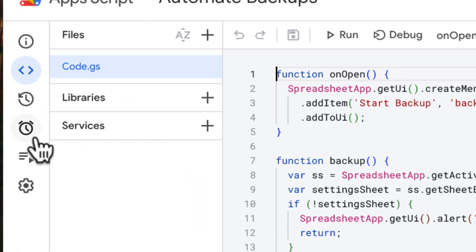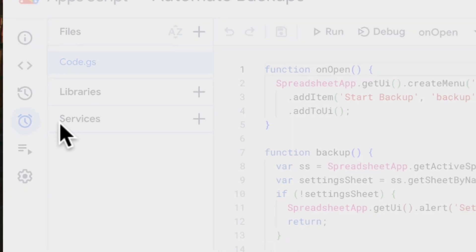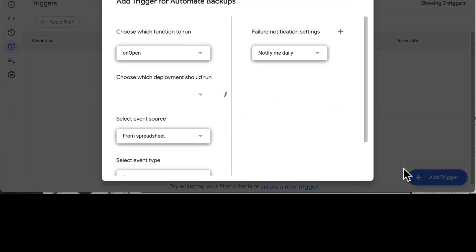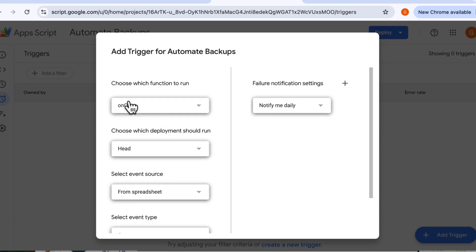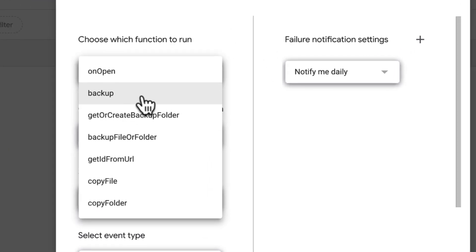Then go to the Triggers tab. Click Add Trigger. From the dropdown, select Backup as the function.